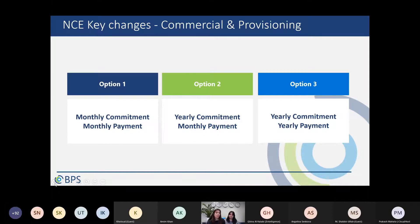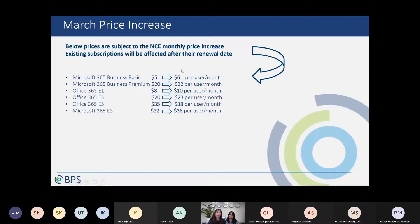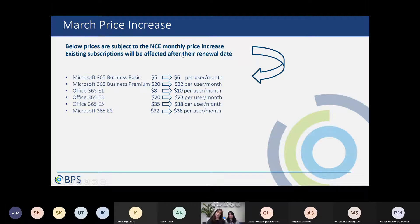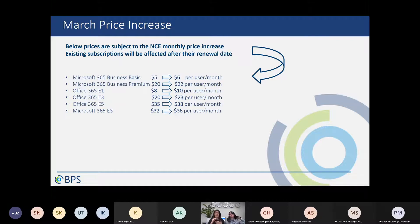One important thing: if you already have a monthly Business Basic subscription with an expiry date in April, you will still pay $5 until April. Then in April when the renewal date comes you will pay $6 if on legacy. If you migrate to NCE, keep in mind that everything is affected by the new pricing after the subscription's expiry date.